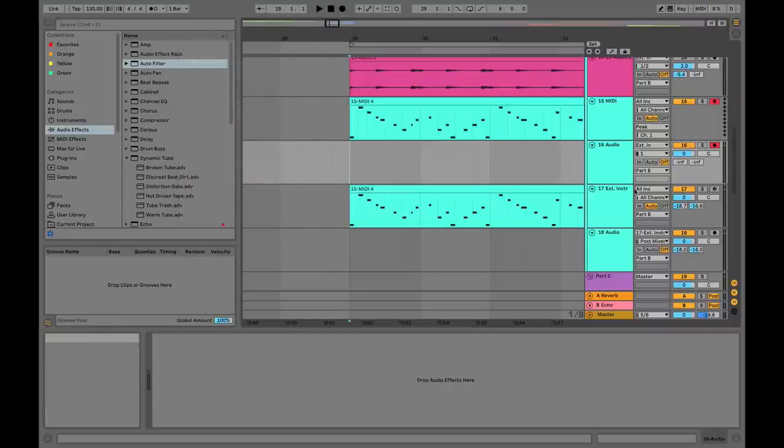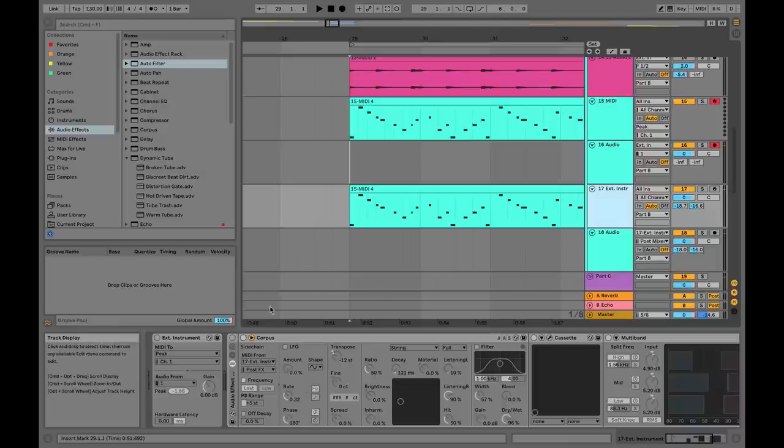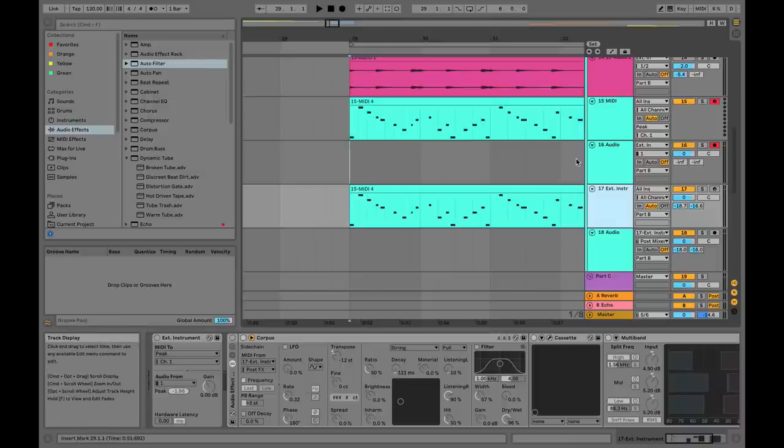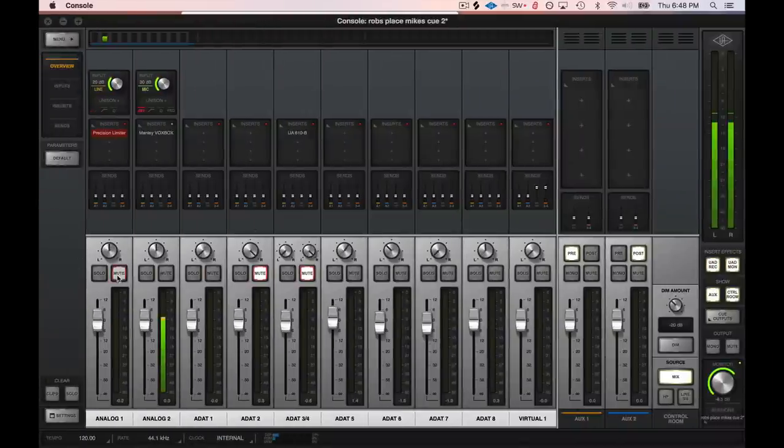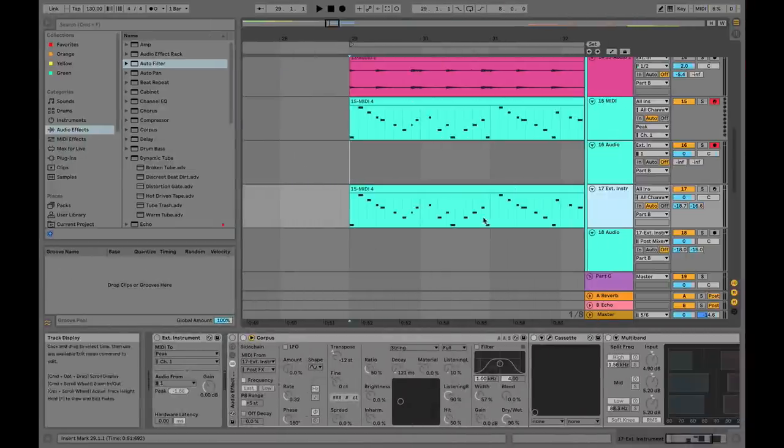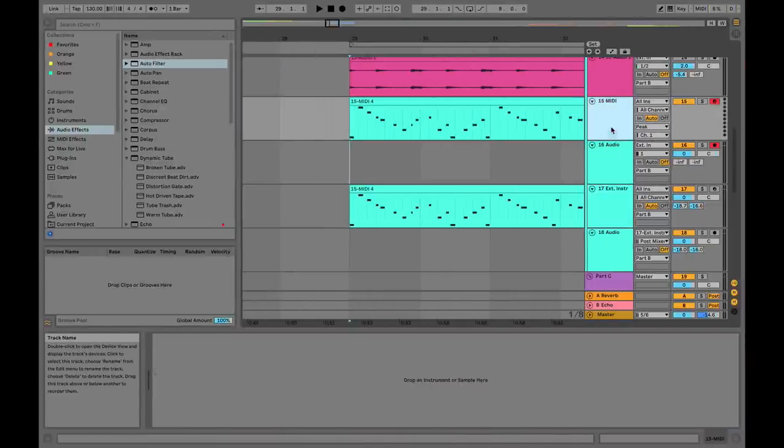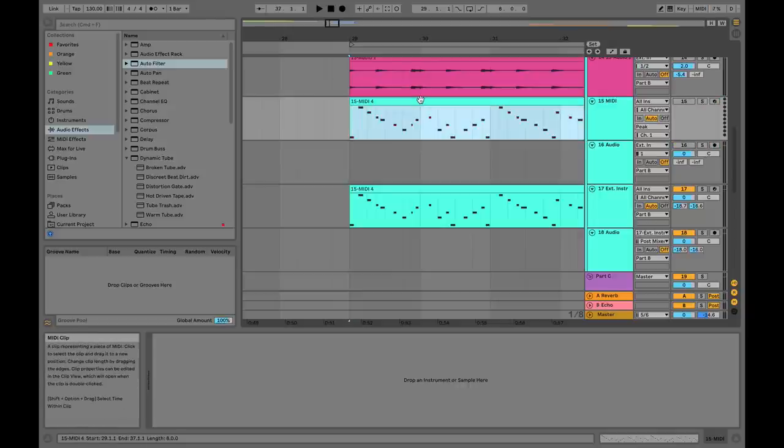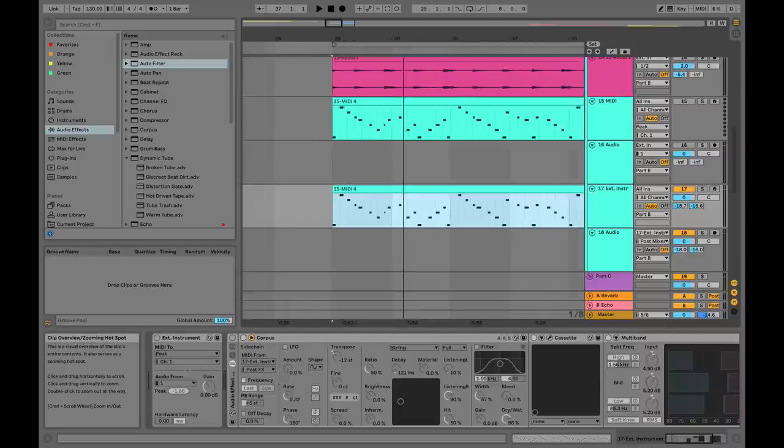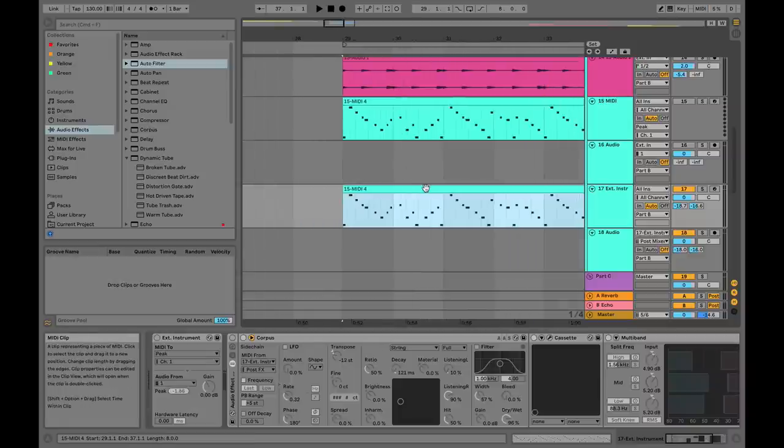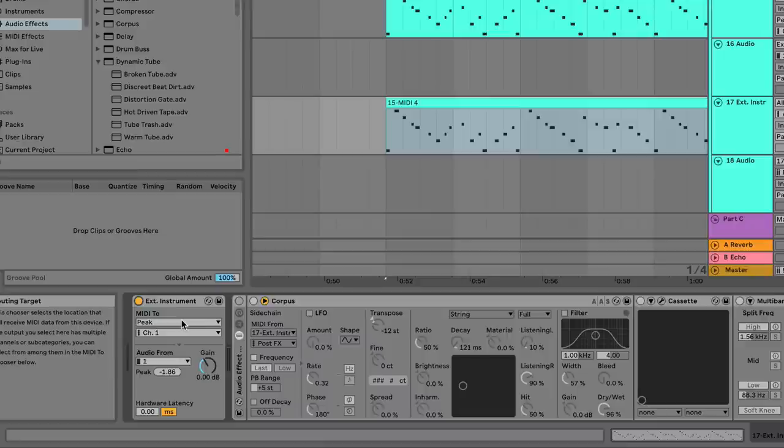Now if you're confused, good, because there's actually a much better solution for all this: External Instrument. I'm going to go back over to my sound card and mute the first track, so it's no longer coming straight from the audio interface. I'm also going to turn these channels off.